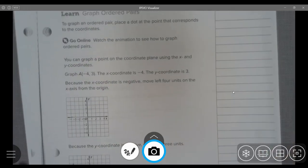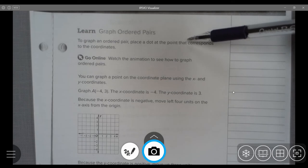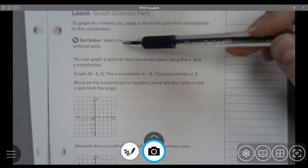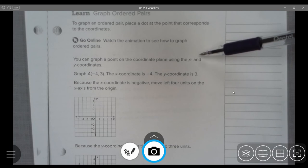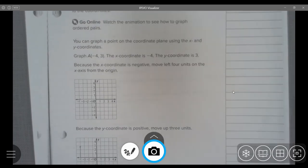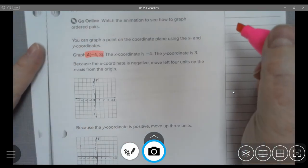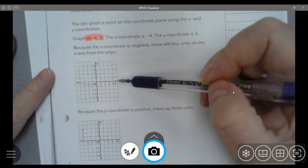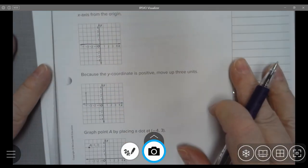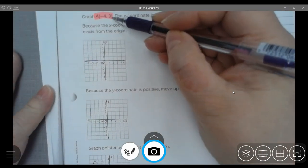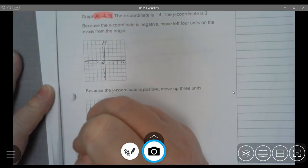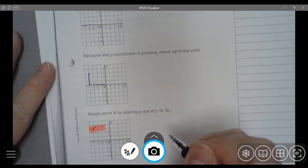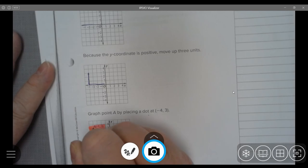Page 231. Graph ordered pairs. To graph ordered pairs, place a dot at the point that corresponds to the coordinates. Graph (negative 4, 3): move horizontally to the left 4 places, then move up 3 since 3 is positive. I move over 4 and up 3, and point A is at (negative 4, 3).